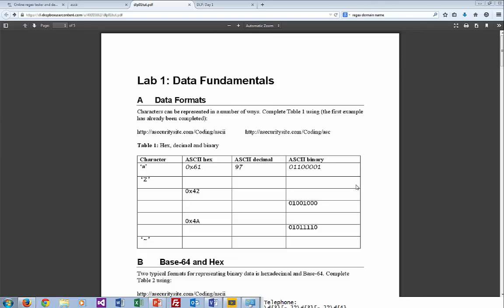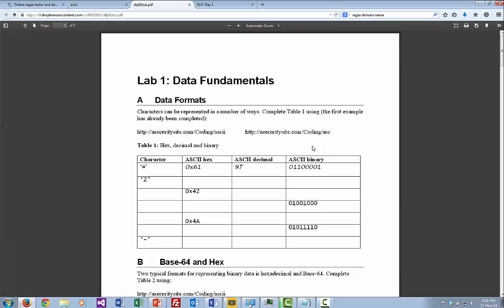Let's look at the first lab in terms of our data fundamentals. We'll look at some basic formats such as hex, decimal, and binary, also look at Base64, and then we'll do some regular expressions to be able to search for some data. We'll be using regular expressions quite often in this course, so it's good to get used to them.